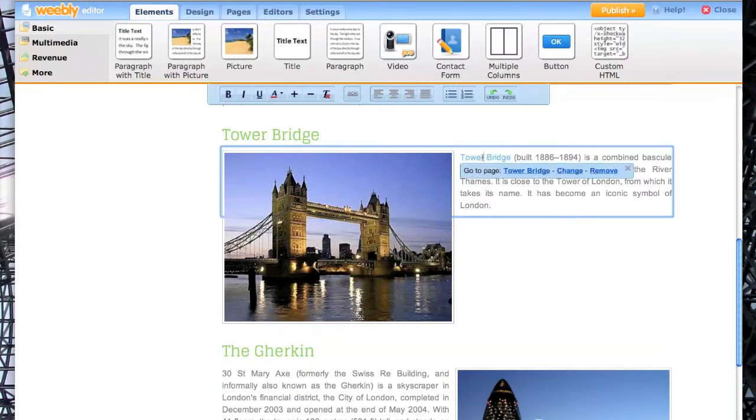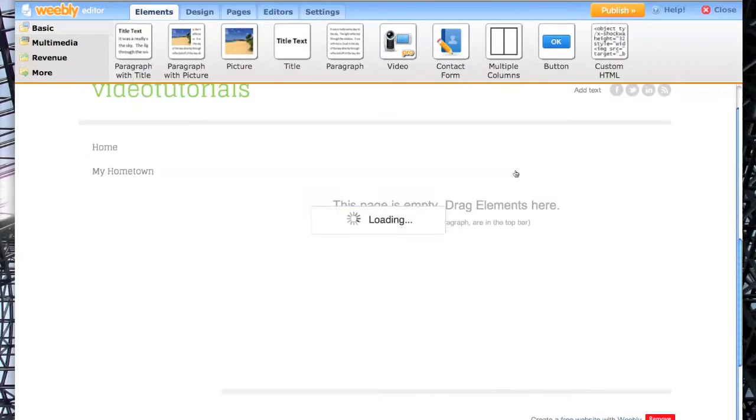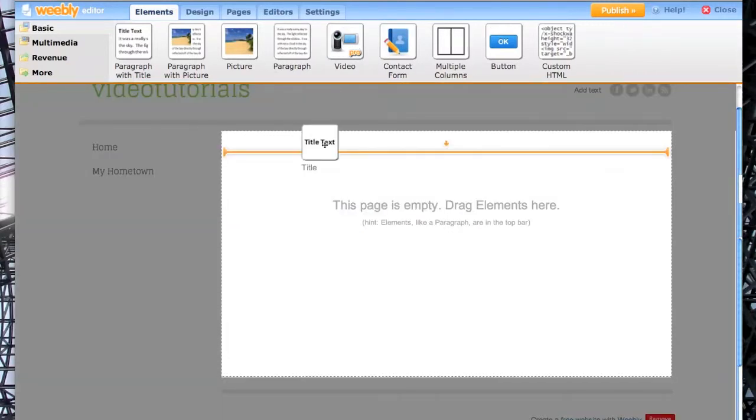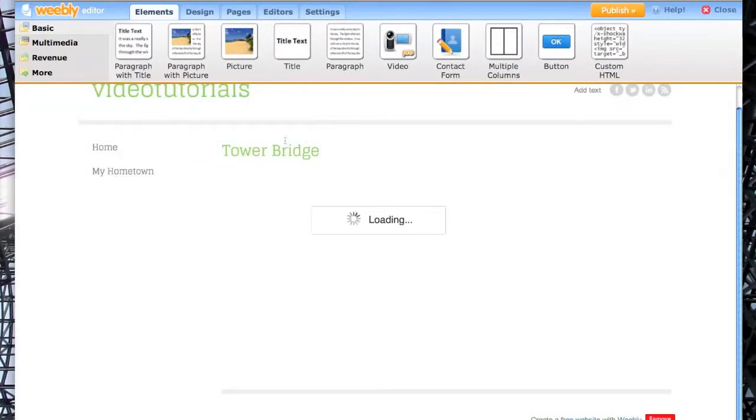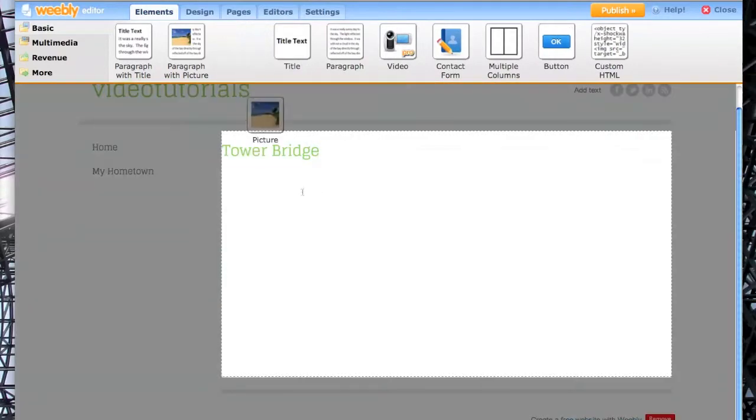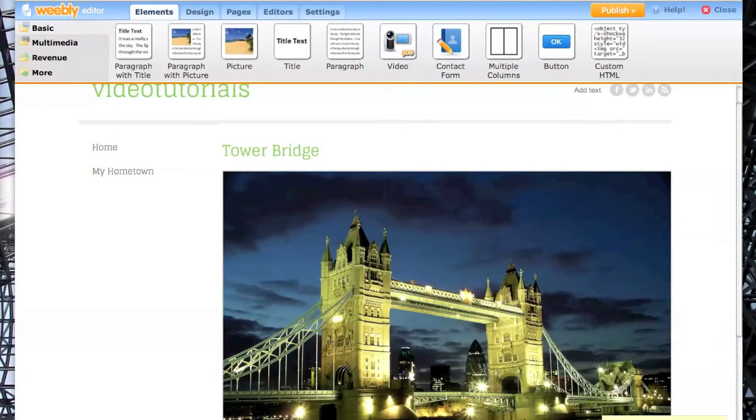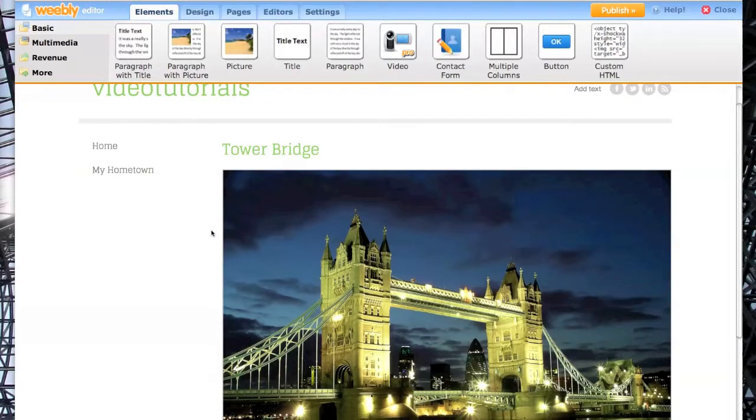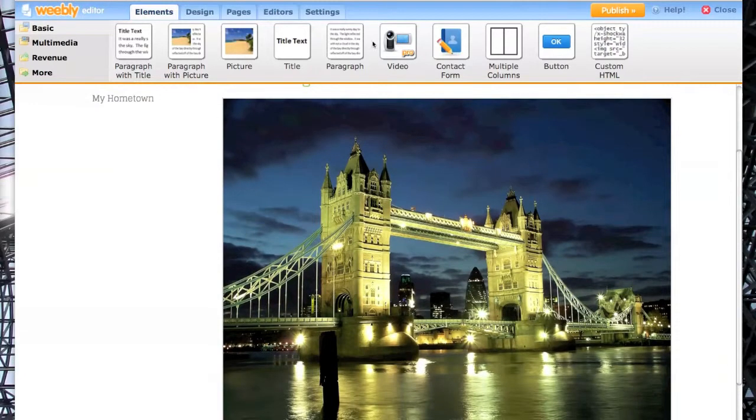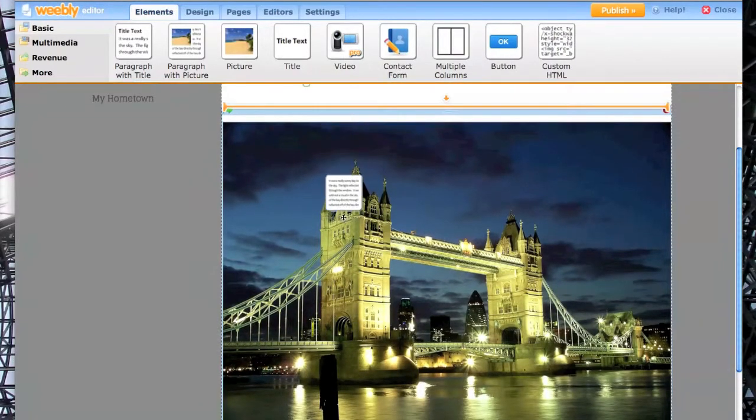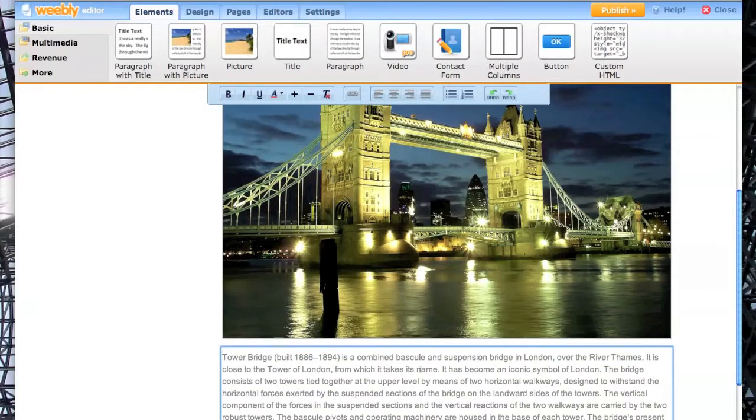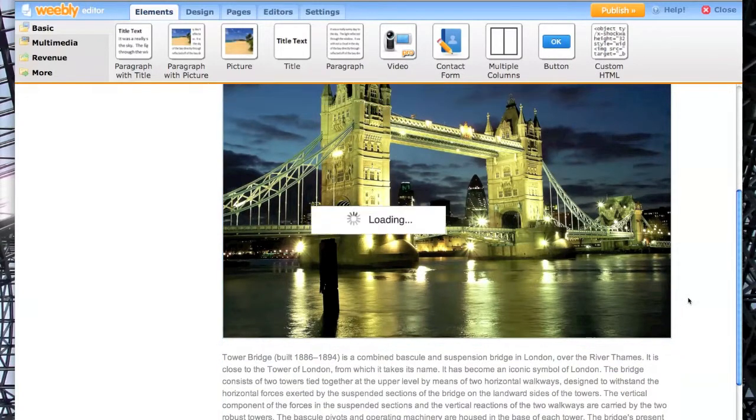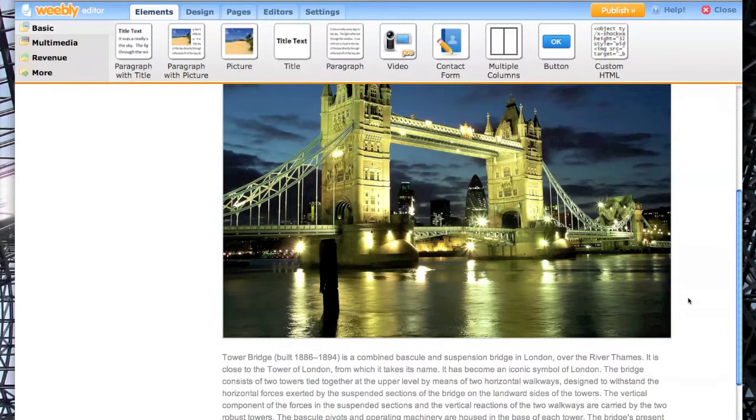Then select Tower Bridge. Then you build your page just as you would any other. Drag down a title, and a picture. I'm just doing this quickly. And some text at the bottom. Just like that, and you're done.